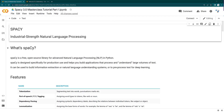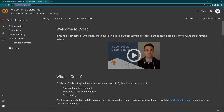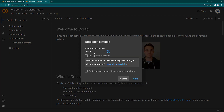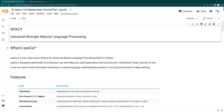We will be coding spaCy in Google Colab. You can open Google Colab from colab.research.google.com. This is a free tool to use — you can use GPU as well as CPU, and it has a TPU as well. Since we are starting with spaCy, we don't need a GPU or TPU here. You can start with the general CPU version of spaCy.